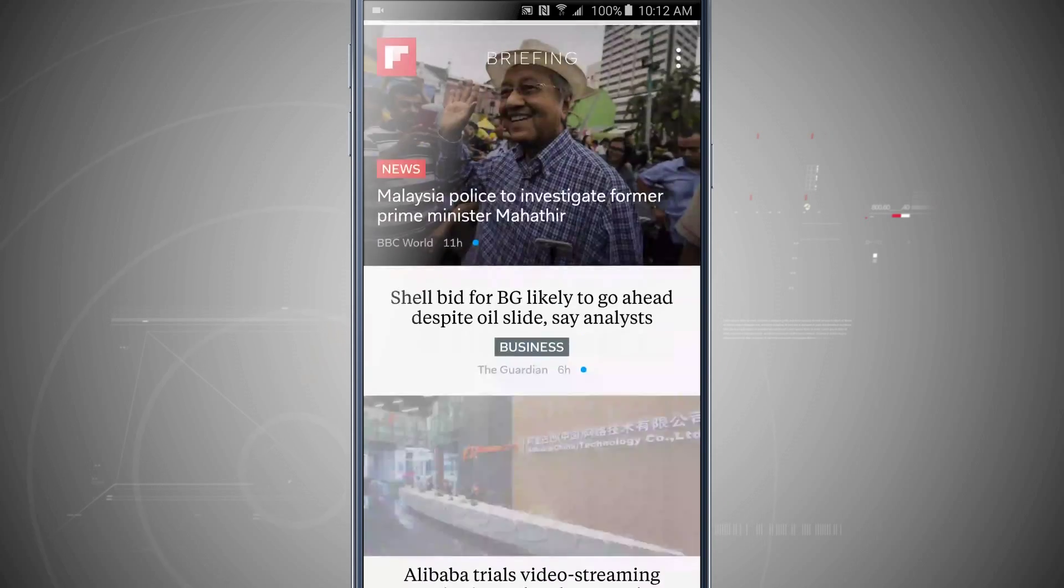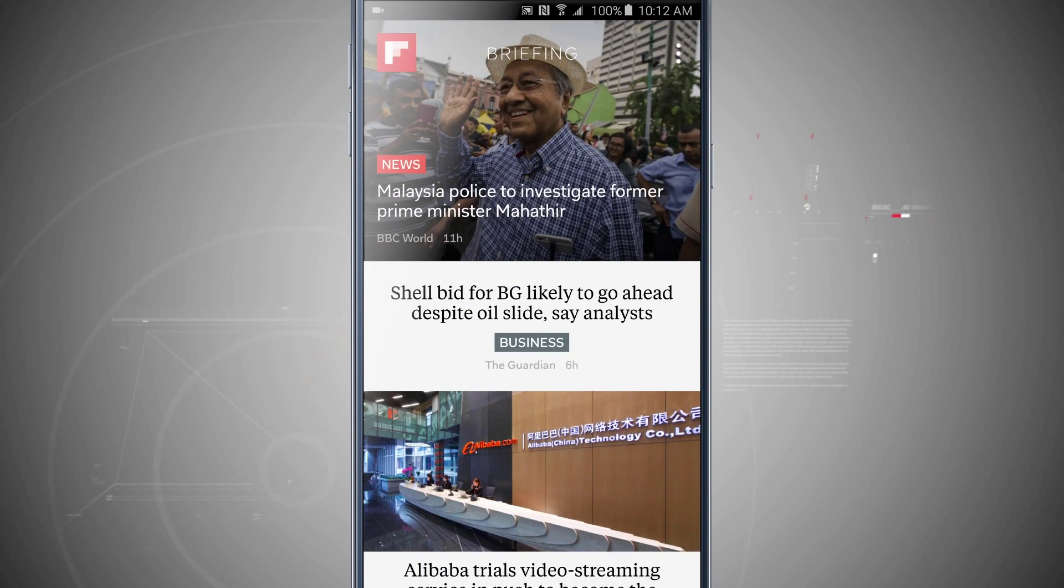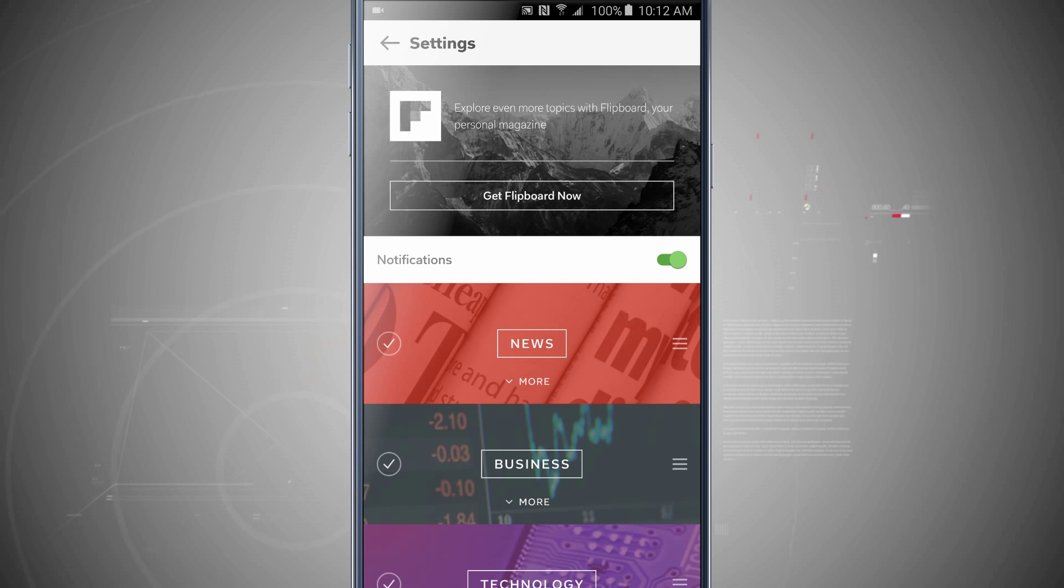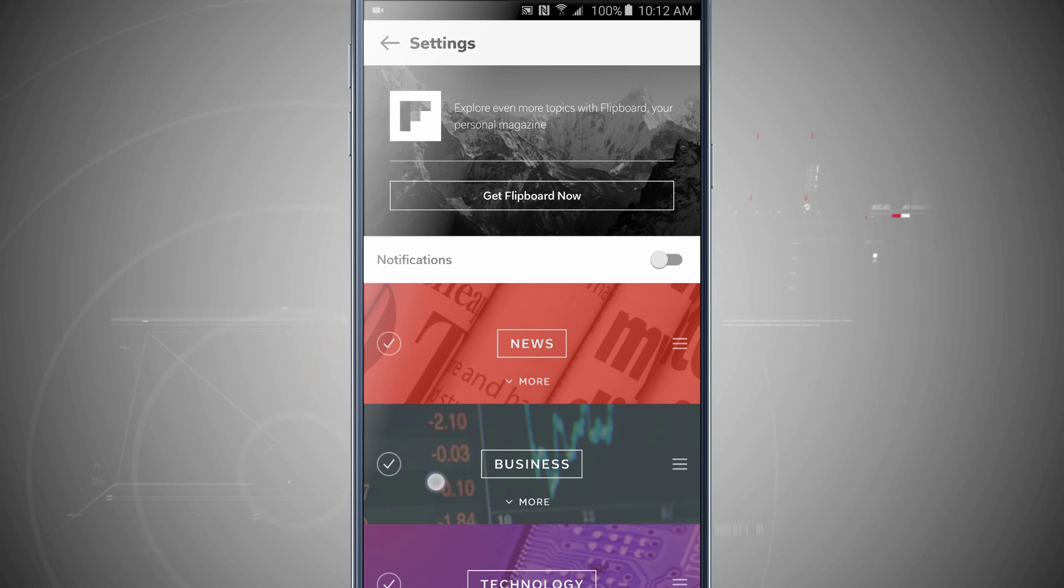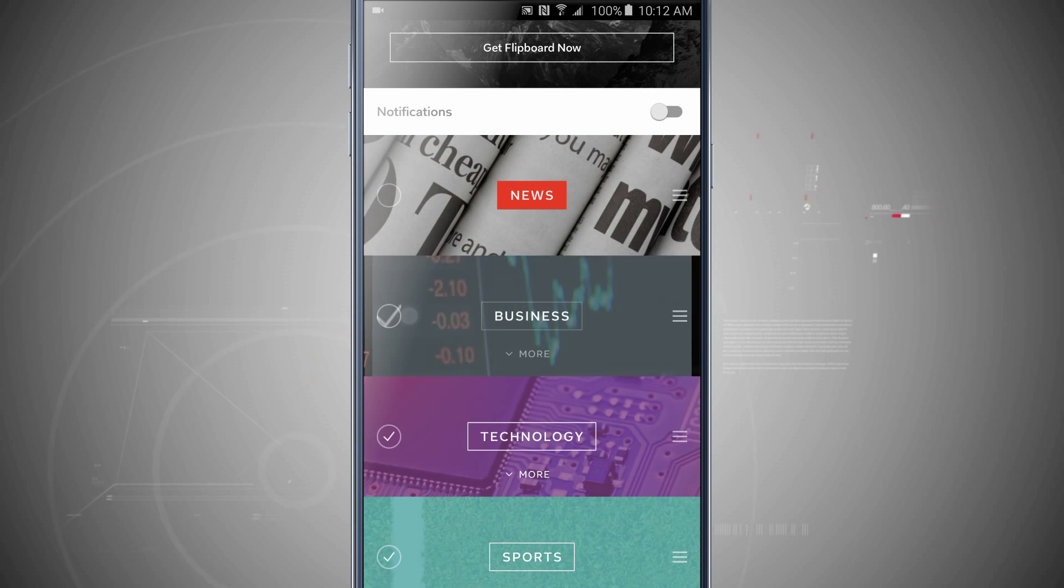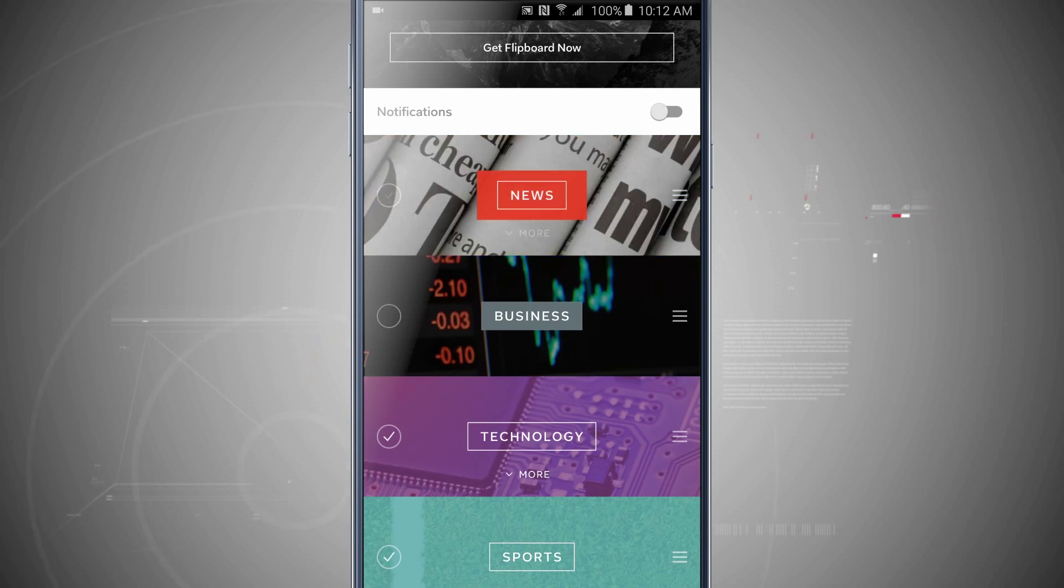Now I can customize this briefing by tapping in the top right hand corner, those three little dots. Tap up there. I can actually get the Flipboard app, I can receive notifications for this application, and then I can tap on or remove anything that I don't want to be seen.